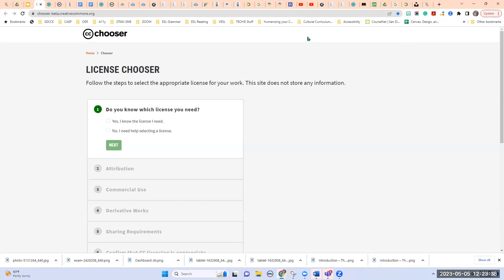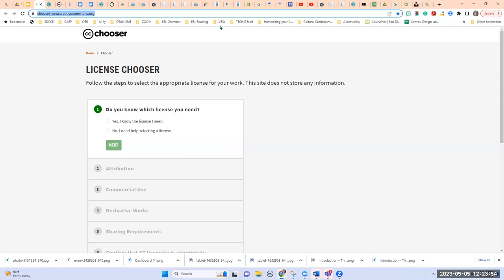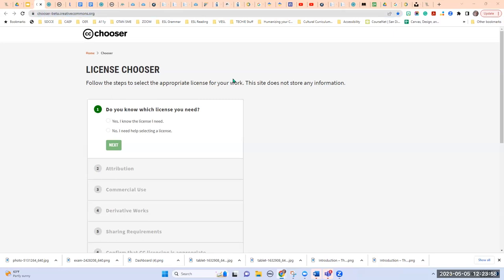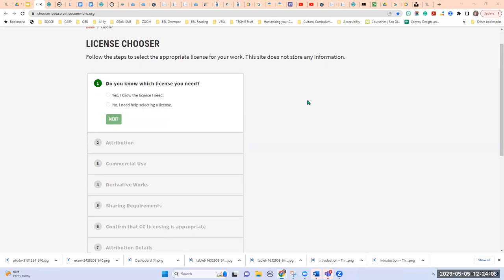This is the Creative Commons Chooser. They have an existing chooser and have created a new and improved version in beta form, but we can still use it. I'll go ahead and add this in chat — it's also on the slides. This tool asks a series of questions, many of them yes-or-no. As you answer, you'll see a pop-up on the right that starts building your license for you.